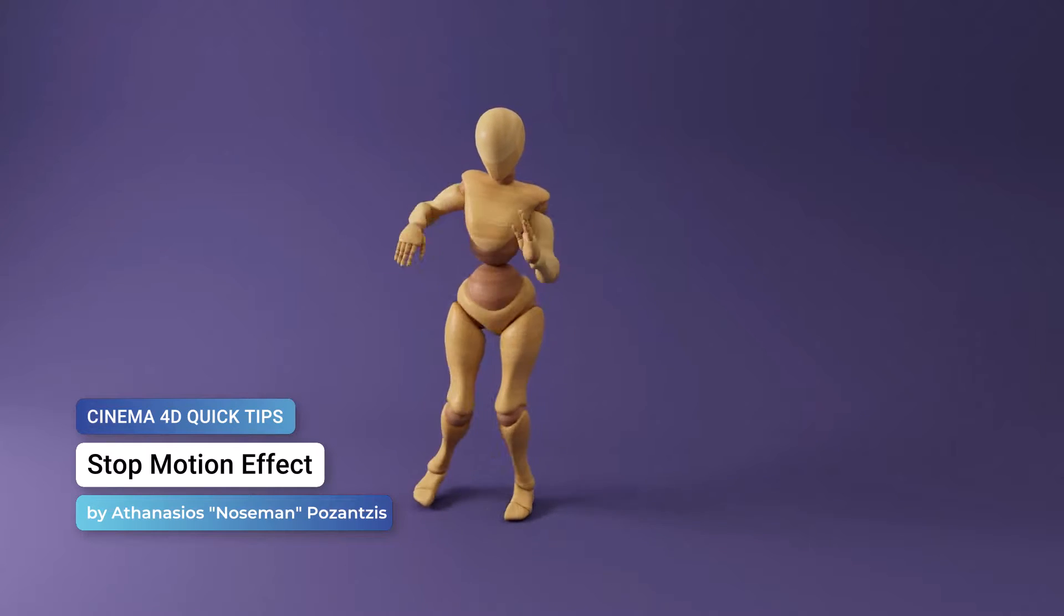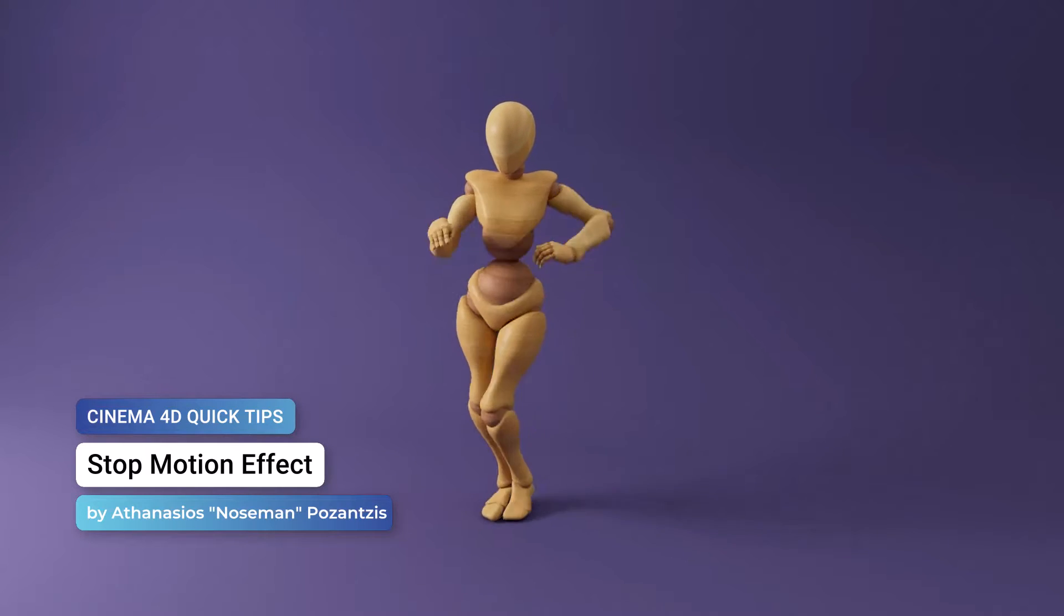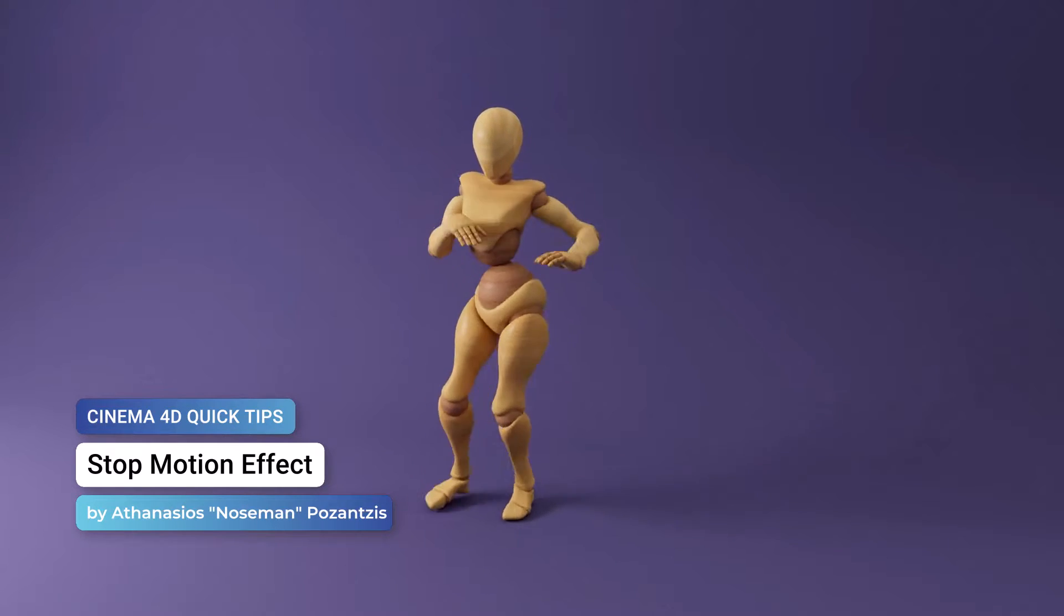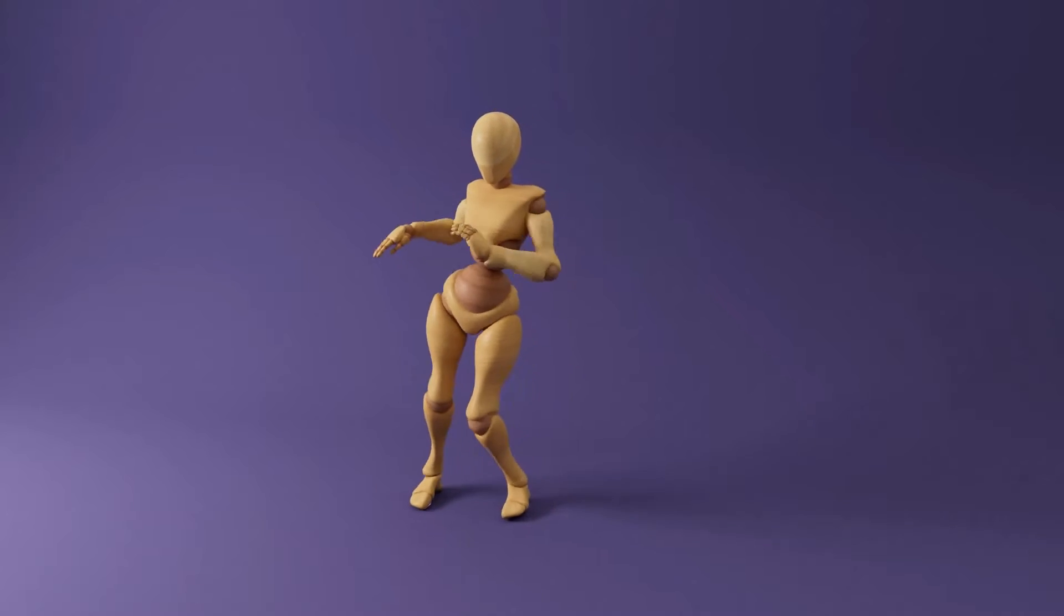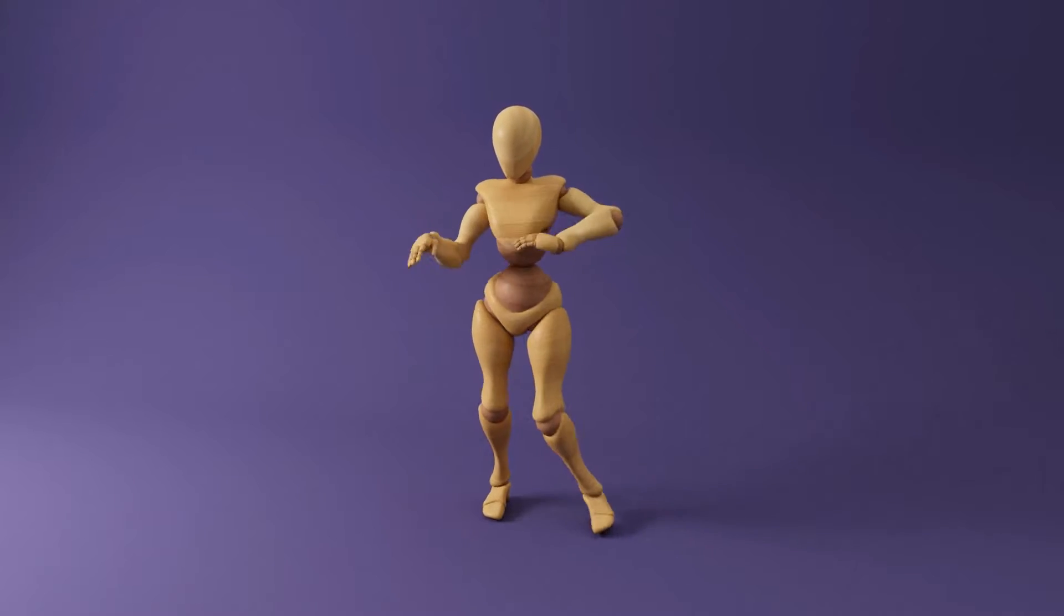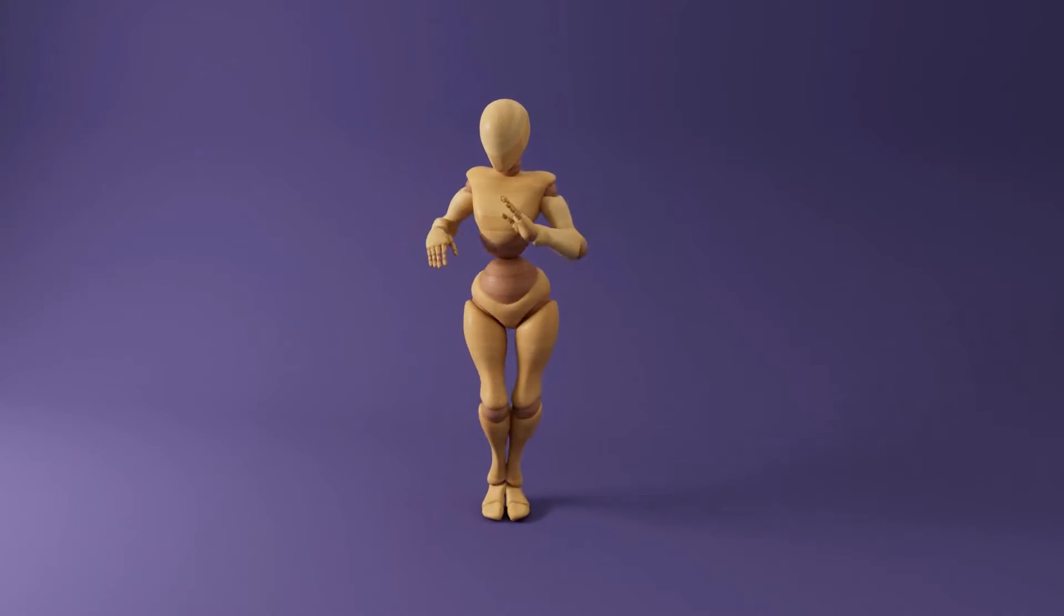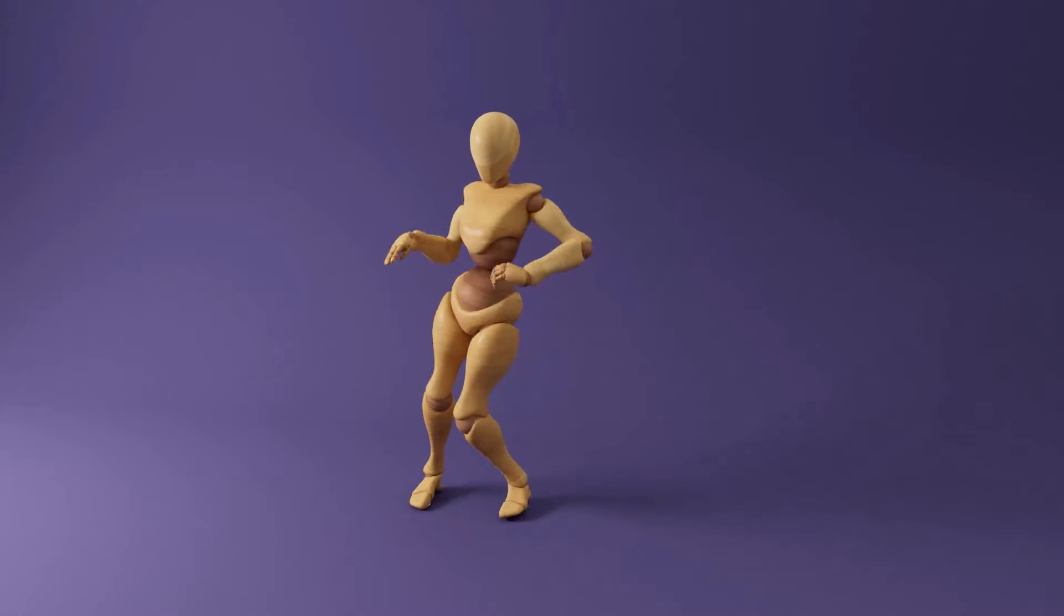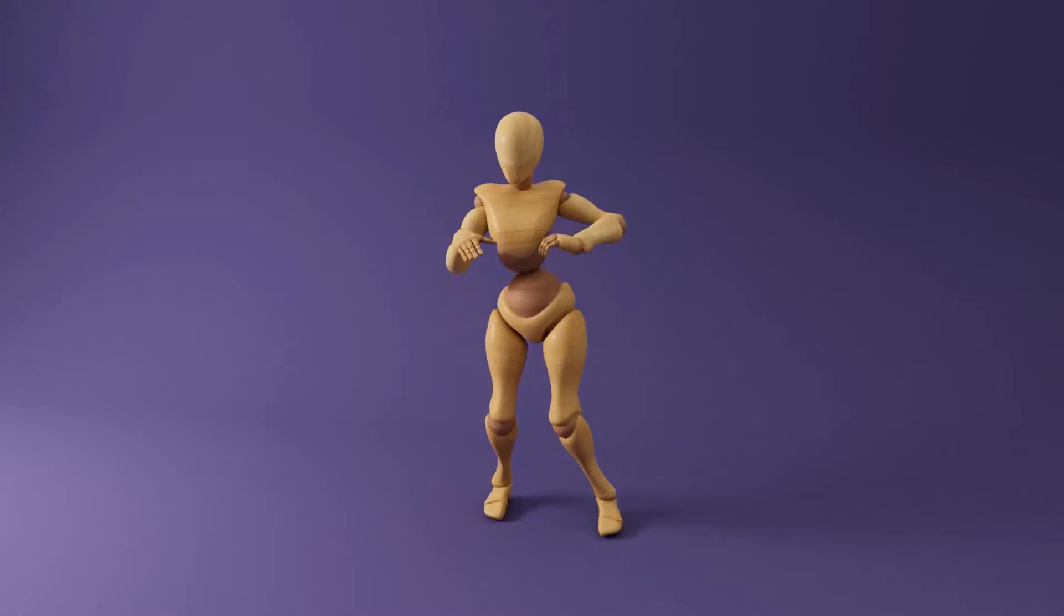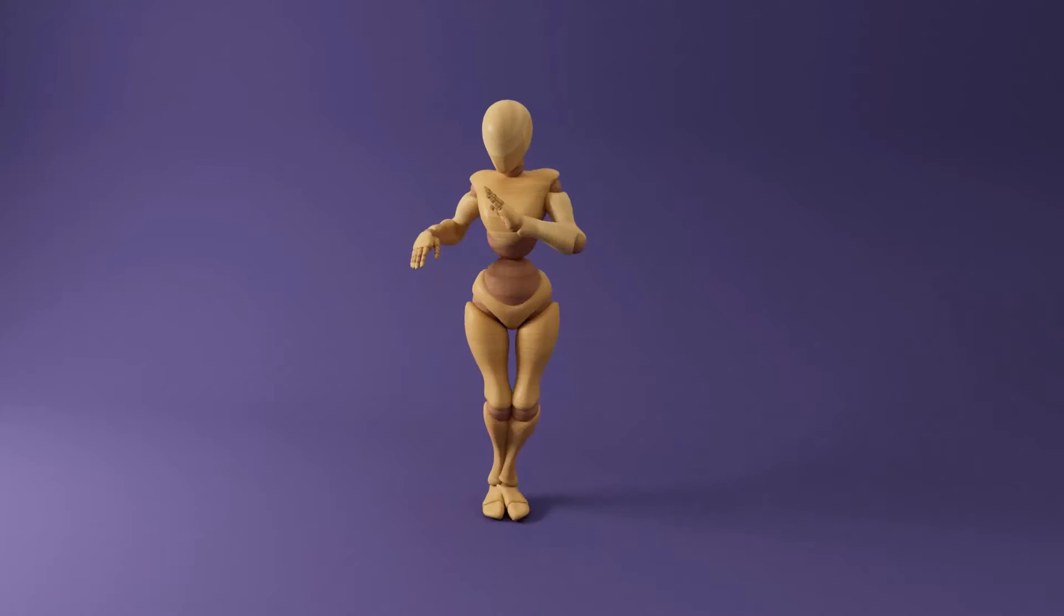Hello, this is Nose Man from the Maxon training team and in this quick tip I'm going to show you how to take a keyframed animation and turn it into stop motion using two ways, one automatic and one manual.